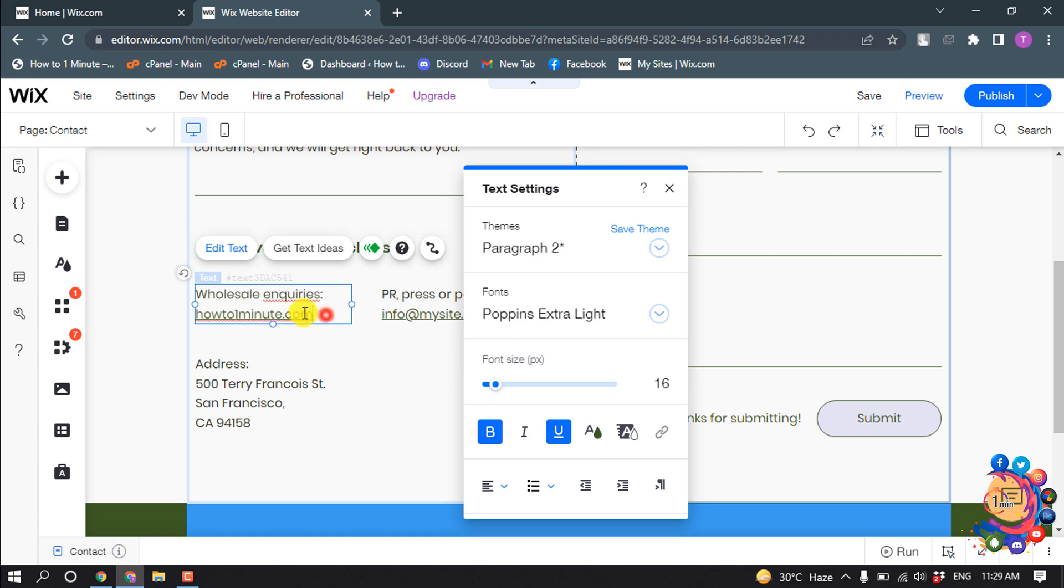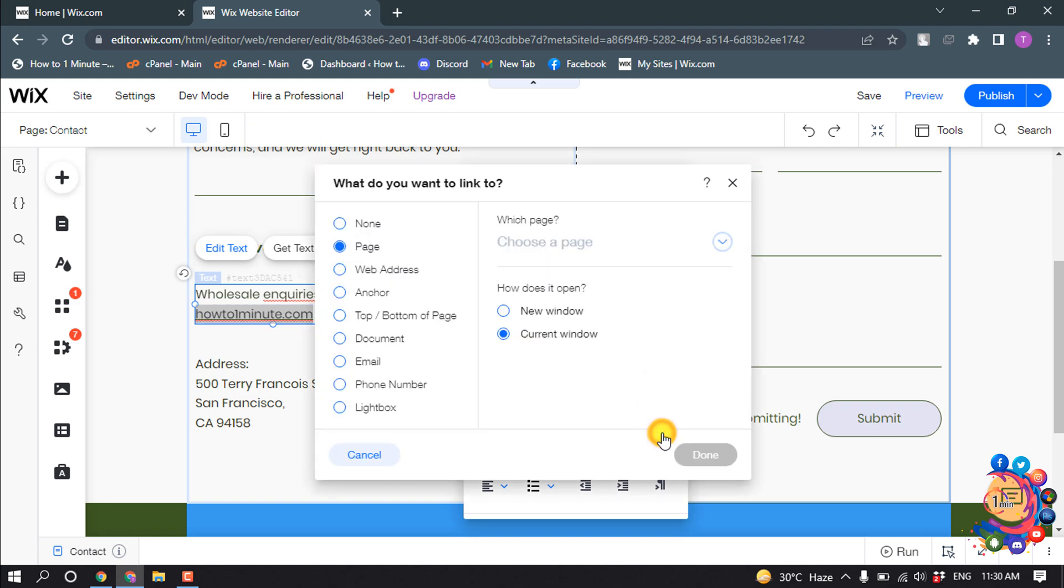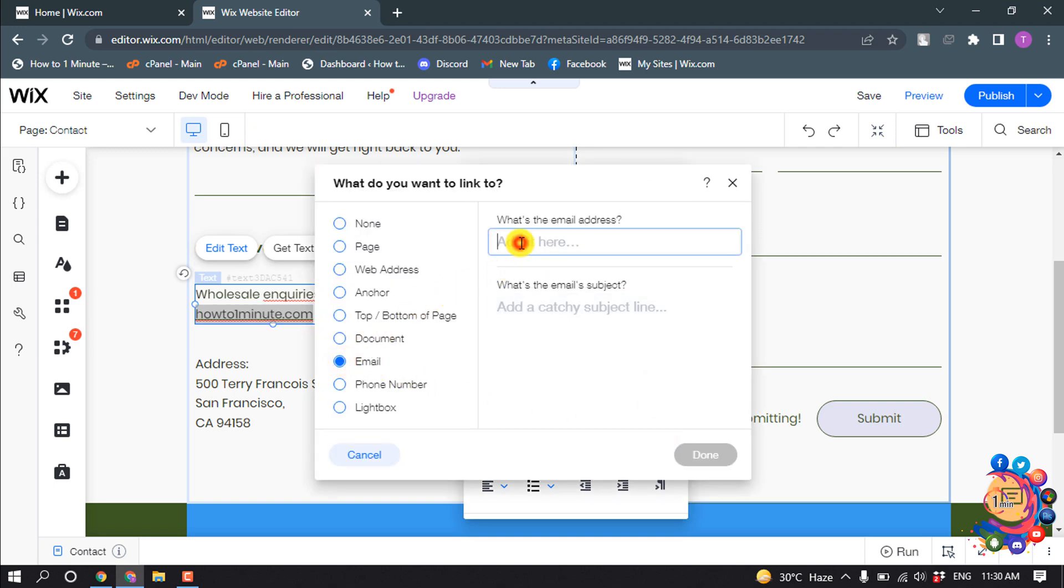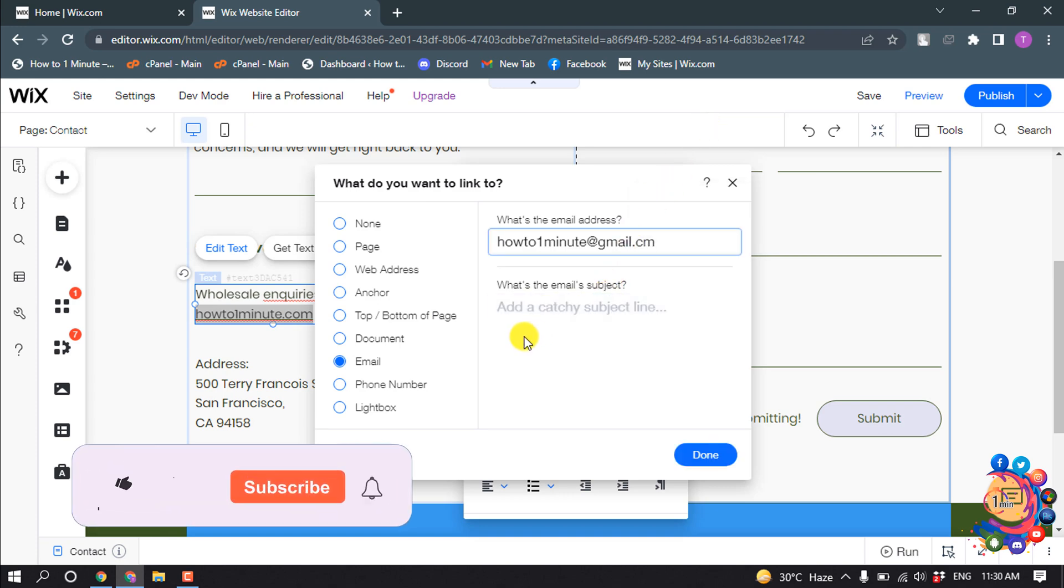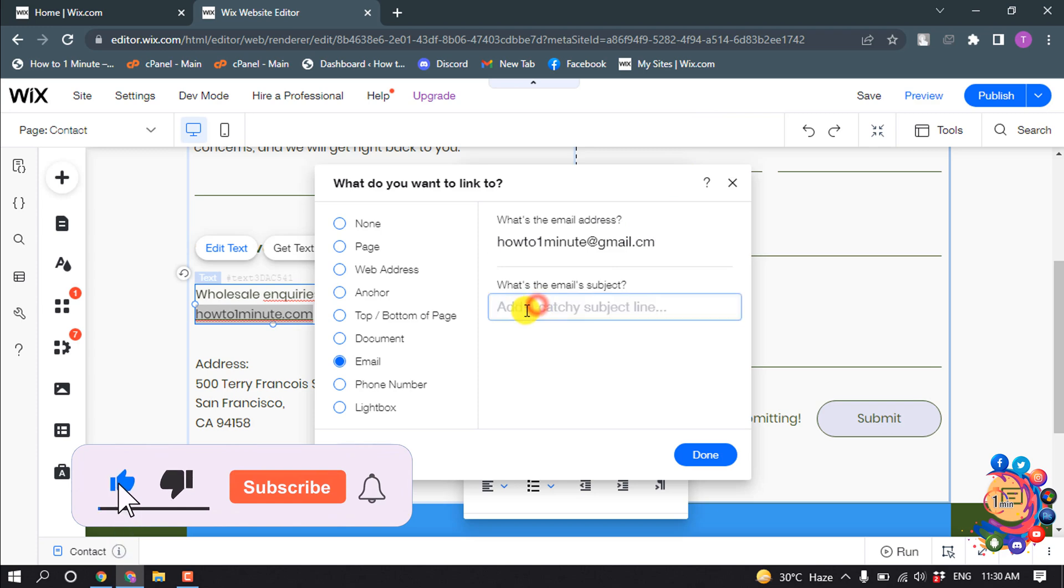Now I'm selecting this text here and clicking on Link, and selecting Email. Now I'm giving my email address here and also the email subject. I'm giving the subject here.